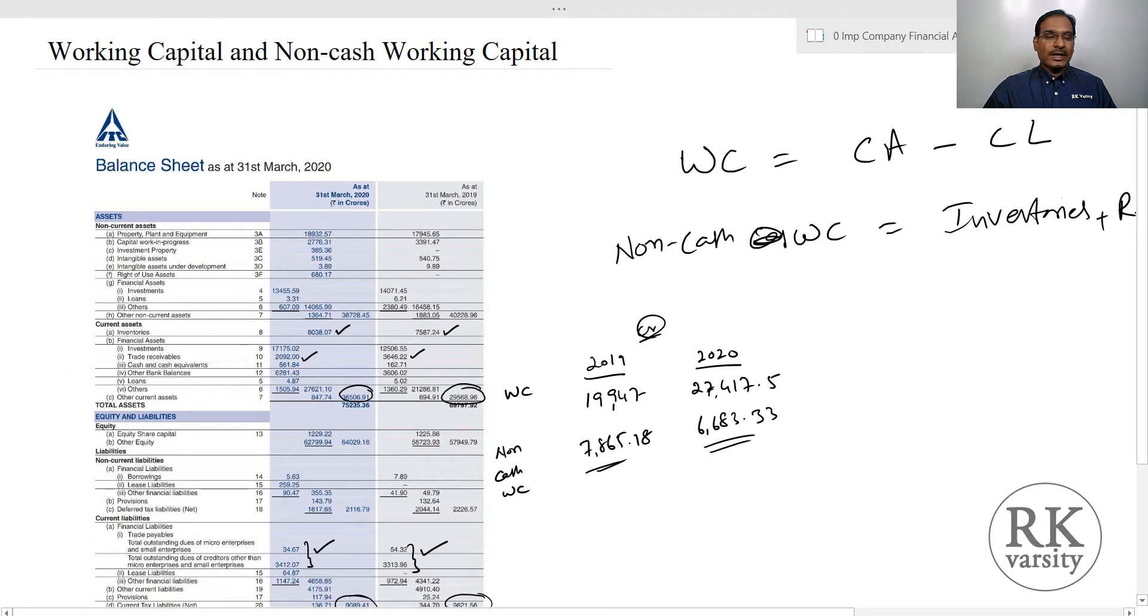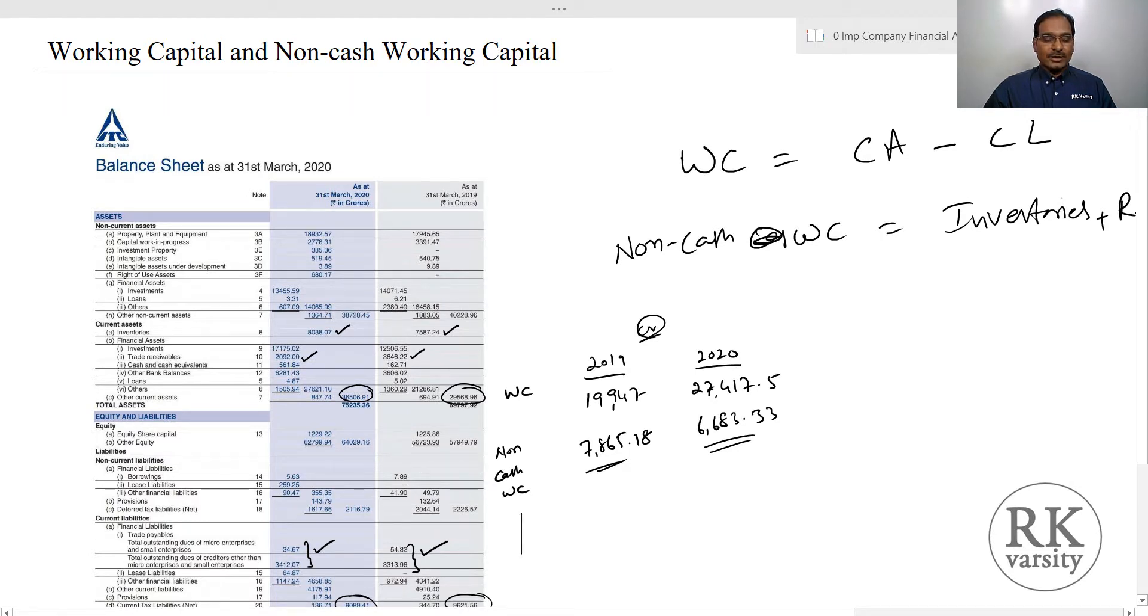This is how you need to calculate and interpret the working capital and non-cash working capital of a company. Thank you for watching the lecture.